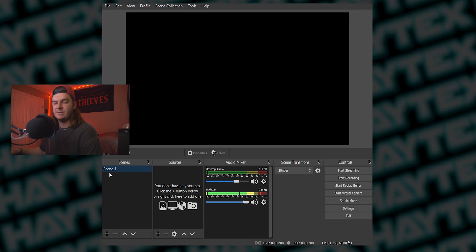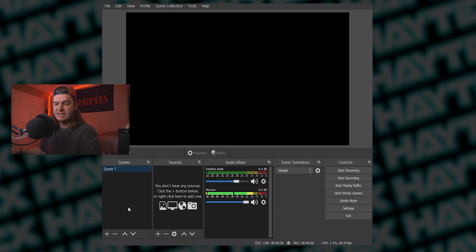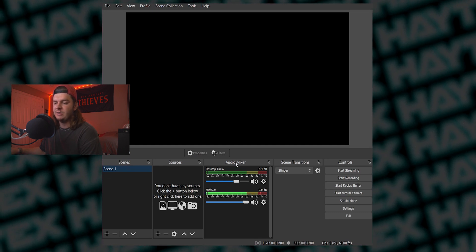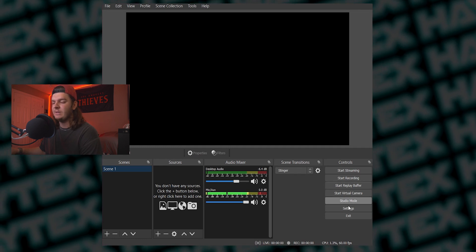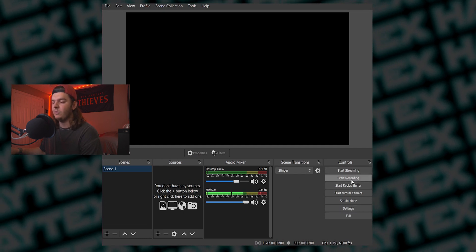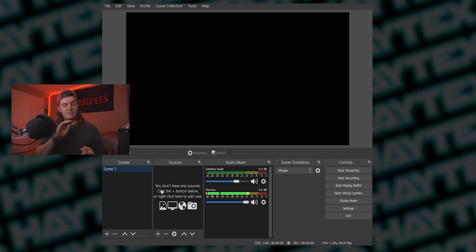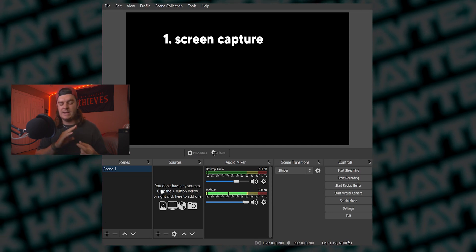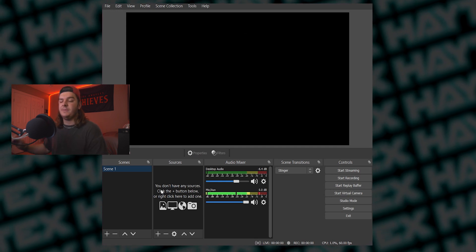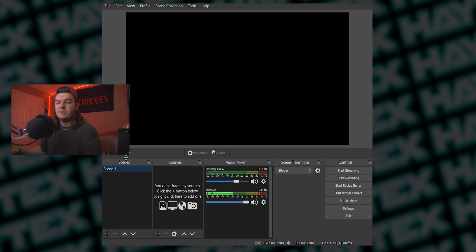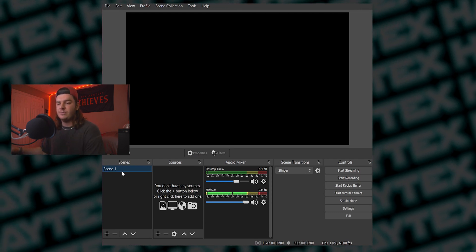Now yours will look something like this. You'll have a Scene 1 and then the Sources will be empty. The panels are your Scenes on the bottom left, Sources next to that, your Audio Mixer, Scene Transitions over here, and then some buttons for streaming and recording. Now what you need to stream: you're gonna need something recording your screen, you're gonna need your audio, and really that's pretty much it. If you wanna add a webcam, I'll show you how to do that.